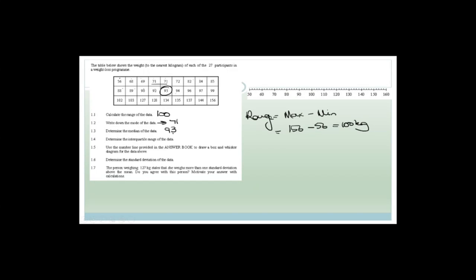Now to determine the interquartile range. We have 27 data points, so the first half has 13 values, meaning number 7 is going to be our Q1. Counting to the 7th value, Q1 = 82. Then counting 7 values into the upper half gives us Q3. Q3 = 127. So the interquartile range is Q3 minus Q1, which is 127 minus 82, which equals 45.